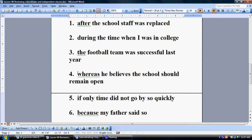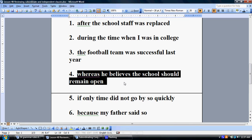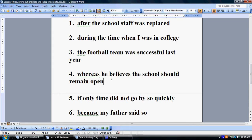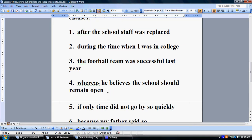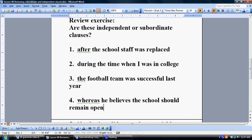Moving on to number four: 'Whereas he believes that the school should remain open.' Let's go over the answers right now for one through four.